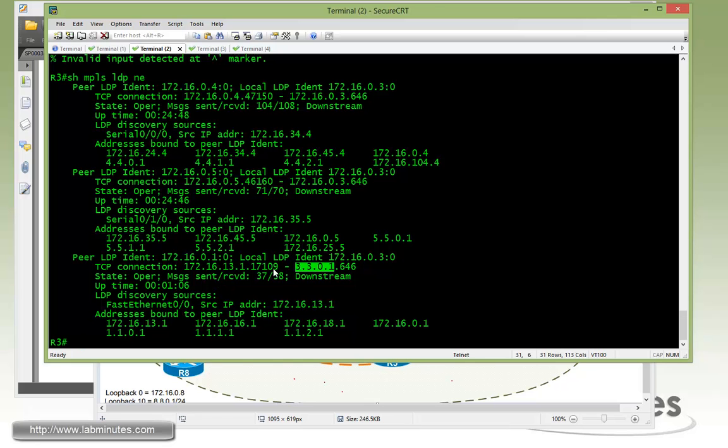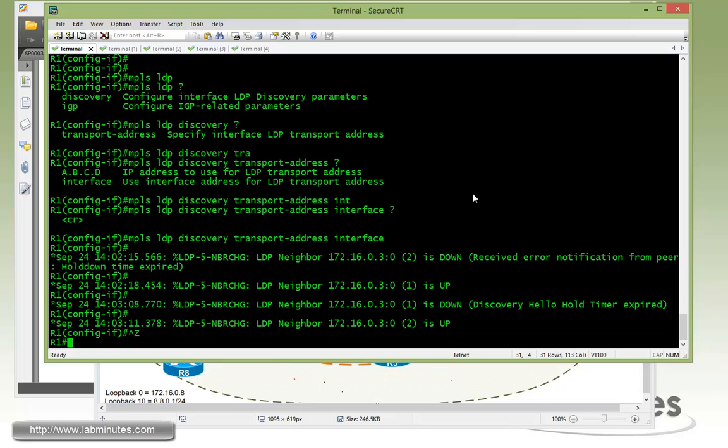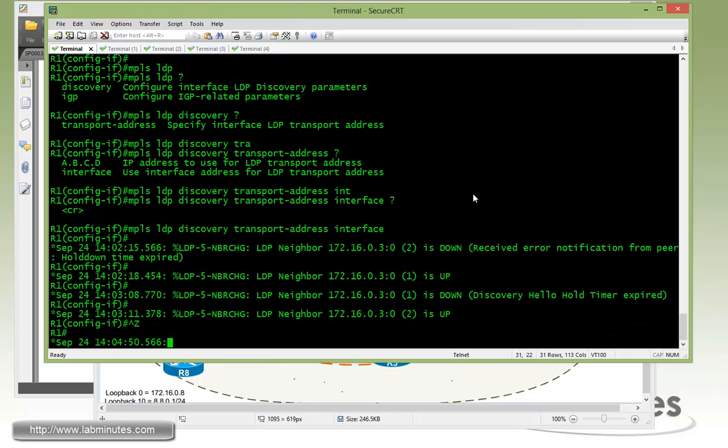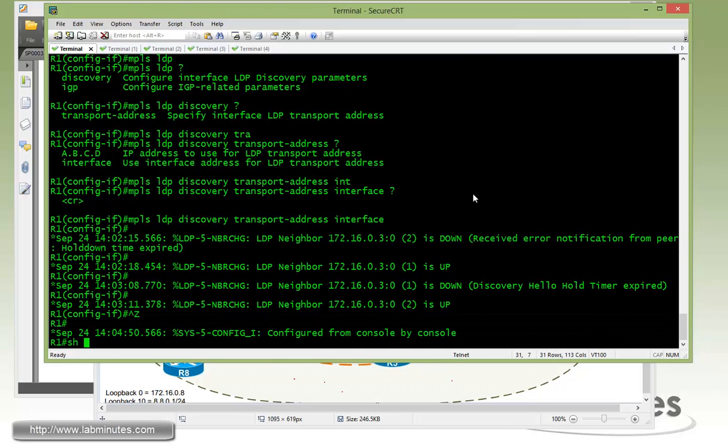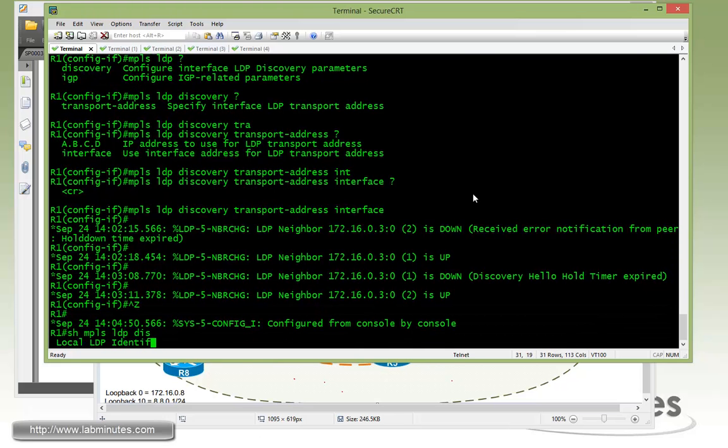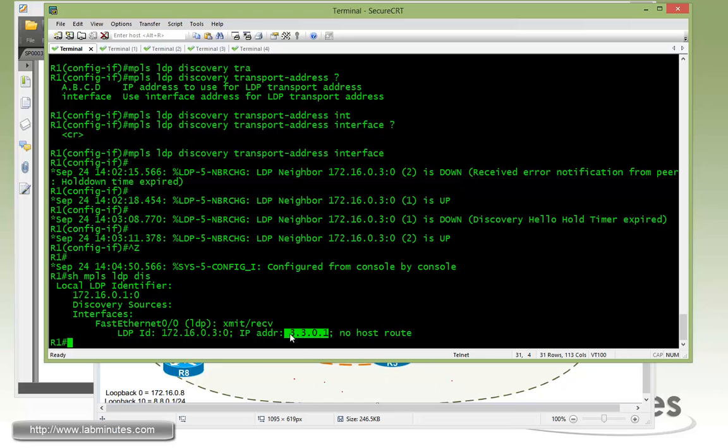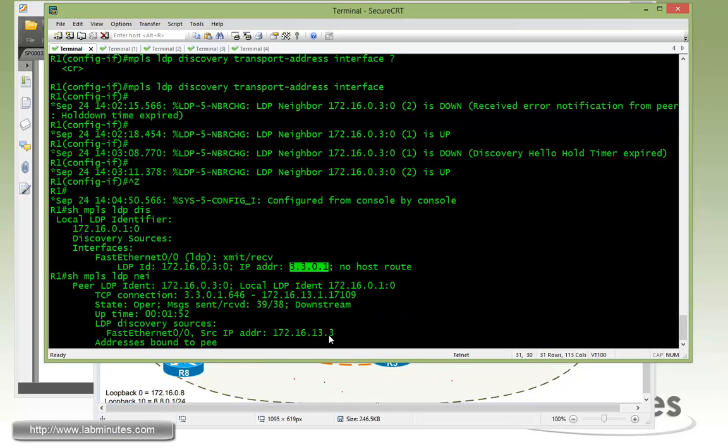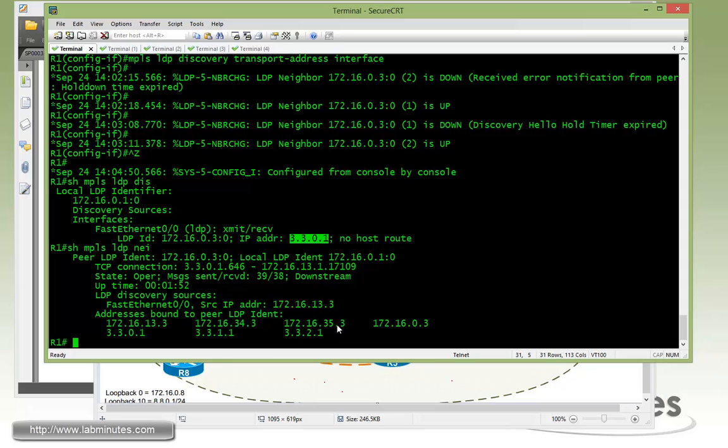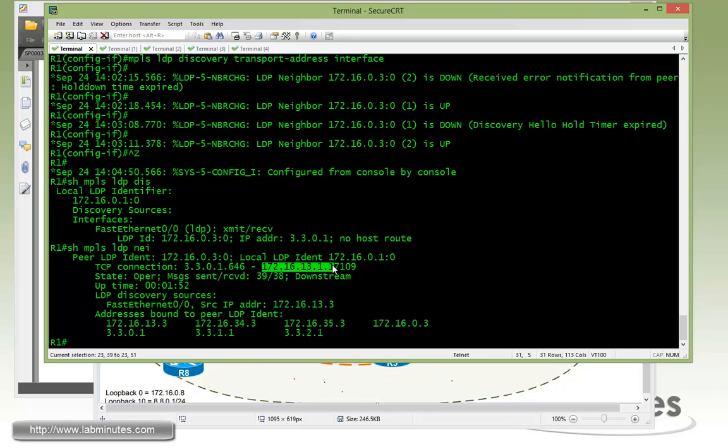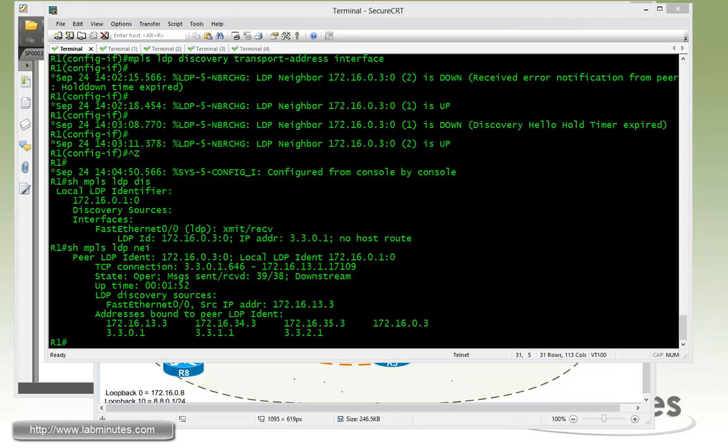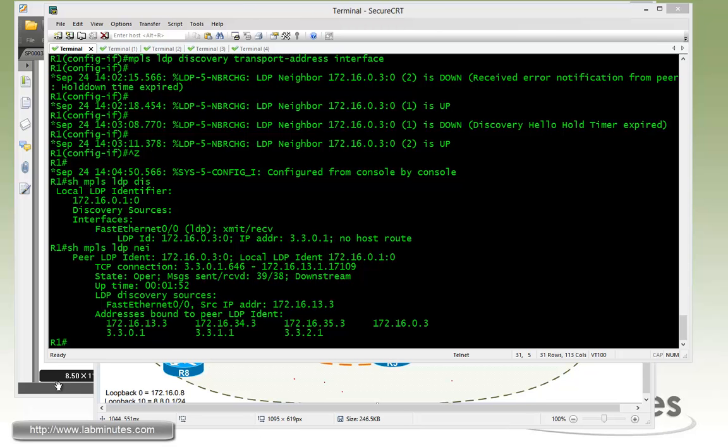So that's from the R3 perspective. Now from R1 perspective. Let's do a show MPLS LDP discovery. Okay. Same thing. ID never change. Transport address 33.0.1. Do a show MPLS LDP neighbor. And here we have TCP connection built between 33.0.1 and 172.16.13.1. Okay. So that's basically all you need to do to change the transport IP for the LDP session. And that completes our task number three.